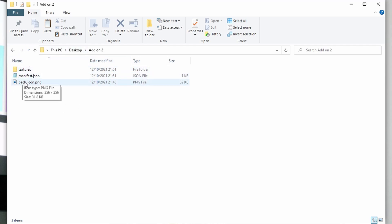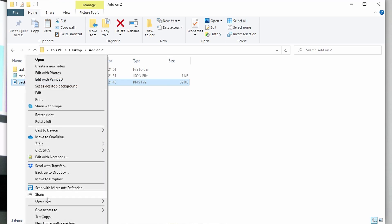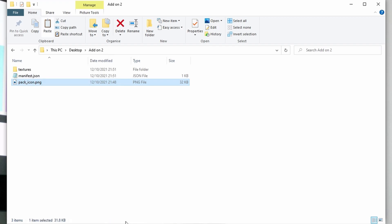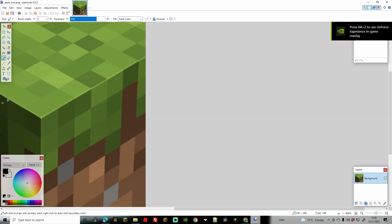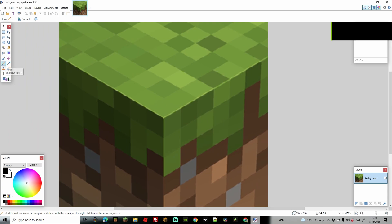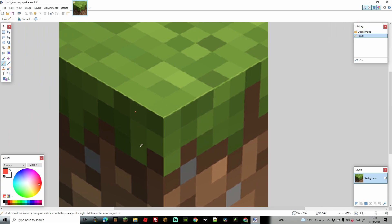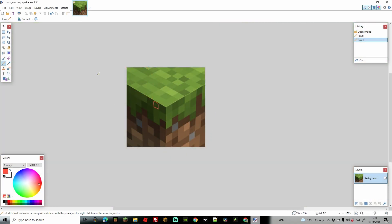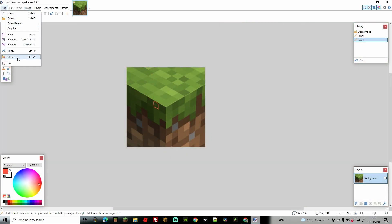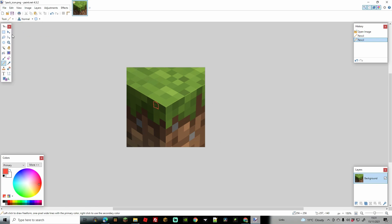With three things in your add-on folder, let's start with the pack icon. Right-click it and open with Paint.net. Zoom in with Ctrl+Plus and you can change the icon however you like. If you're creating a real add-on I'd suggest changing this properly — you can zoom right in and make edits. Once done, keep it in the same dimensions, go to File, Save, press OK, and it saves over the same file.